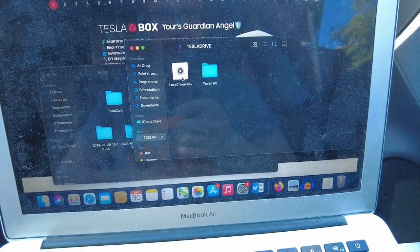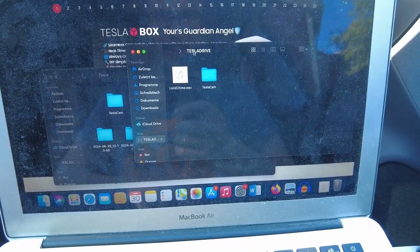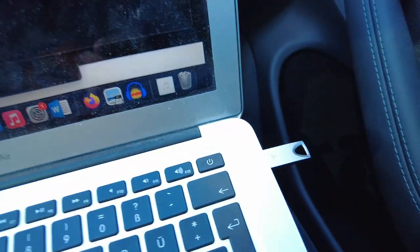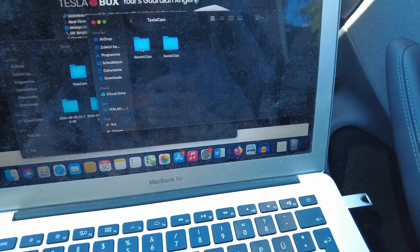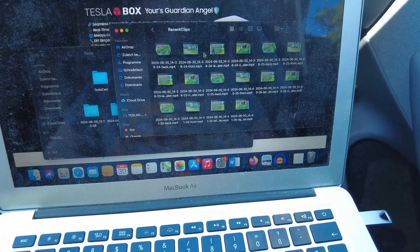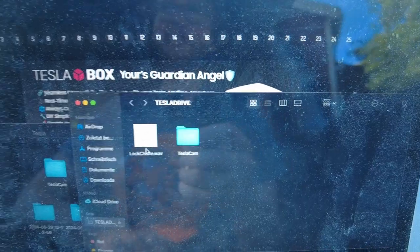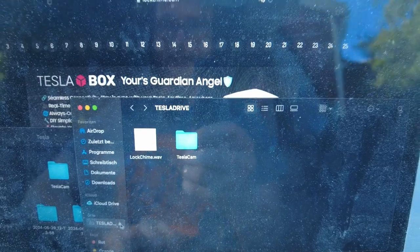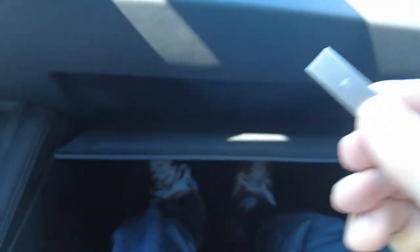I have now put my lock chime — my Darth Vader breathing sound — in the Tesla drive, which is the USB stick that you have in the car. You also have your dash cam footage right here, with recent clips and the ones that you saved. The lock chime is now on here.